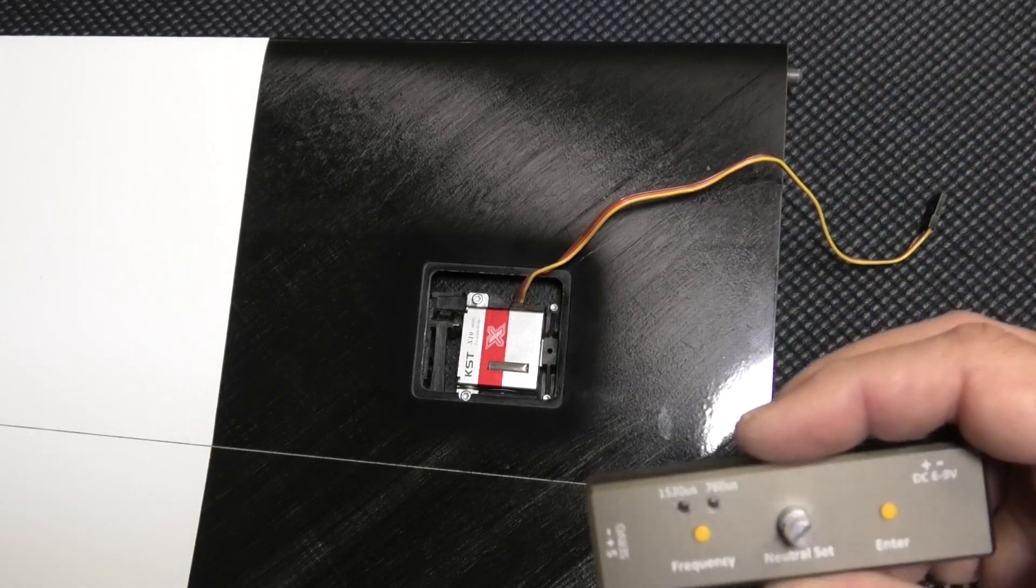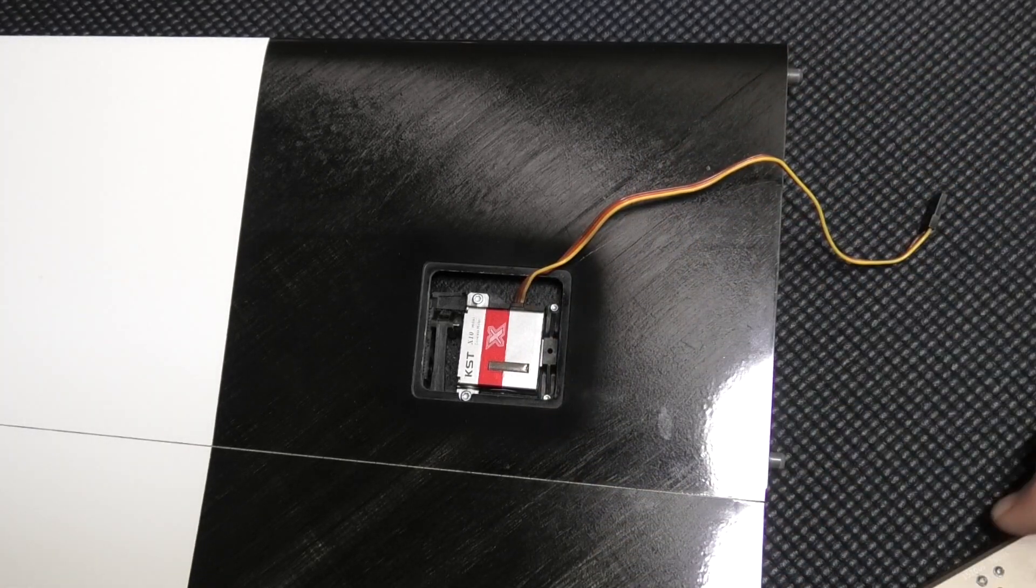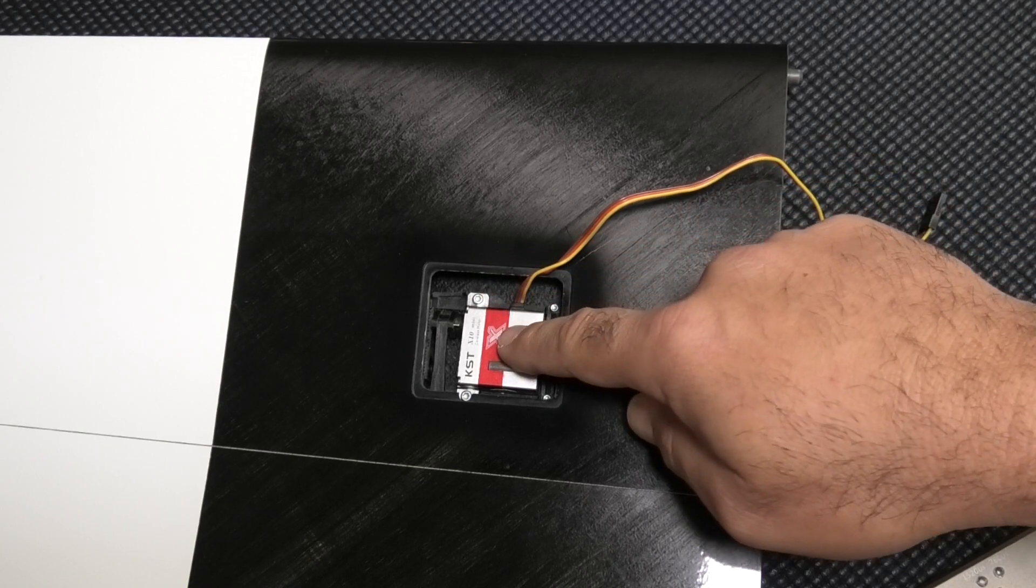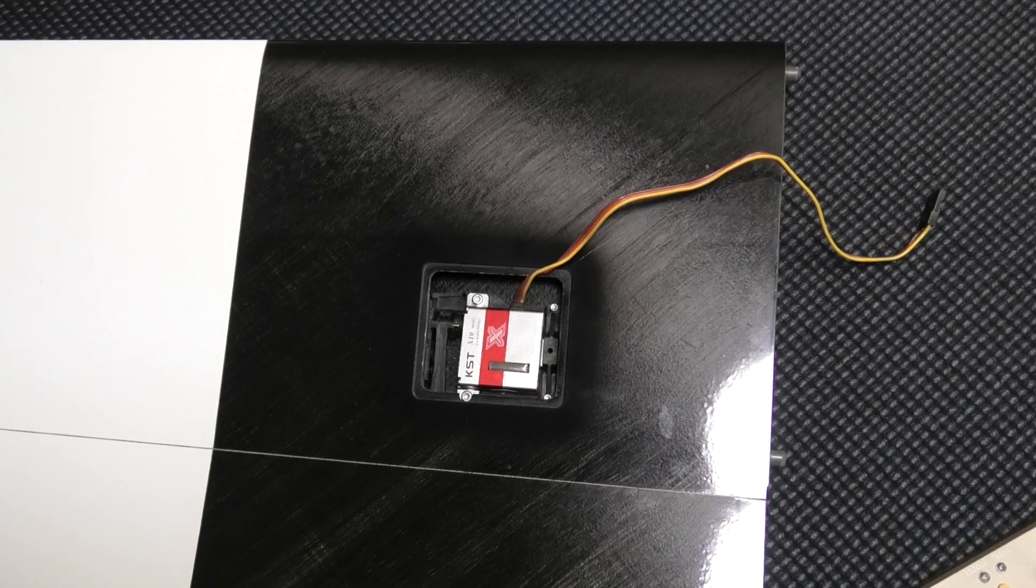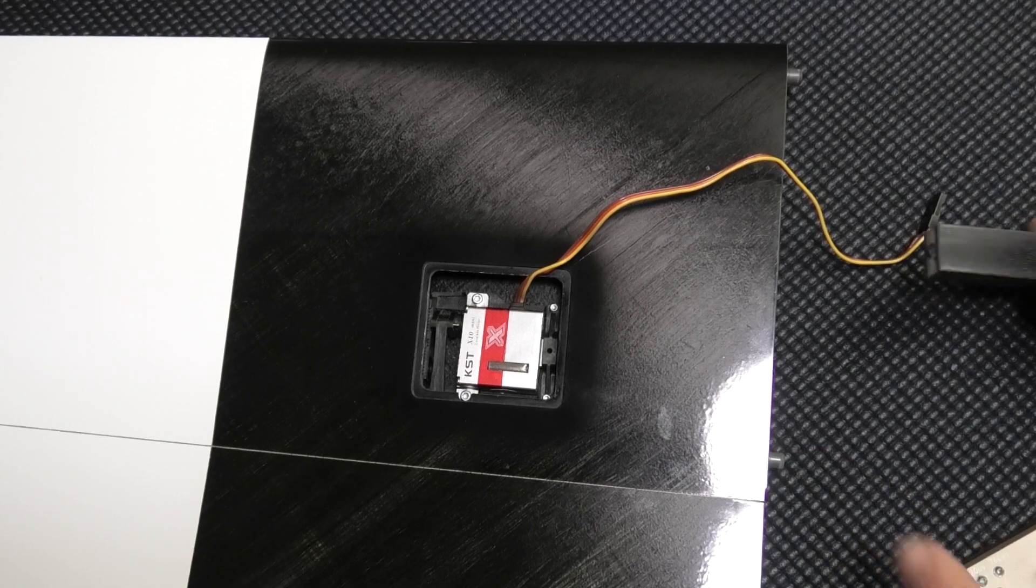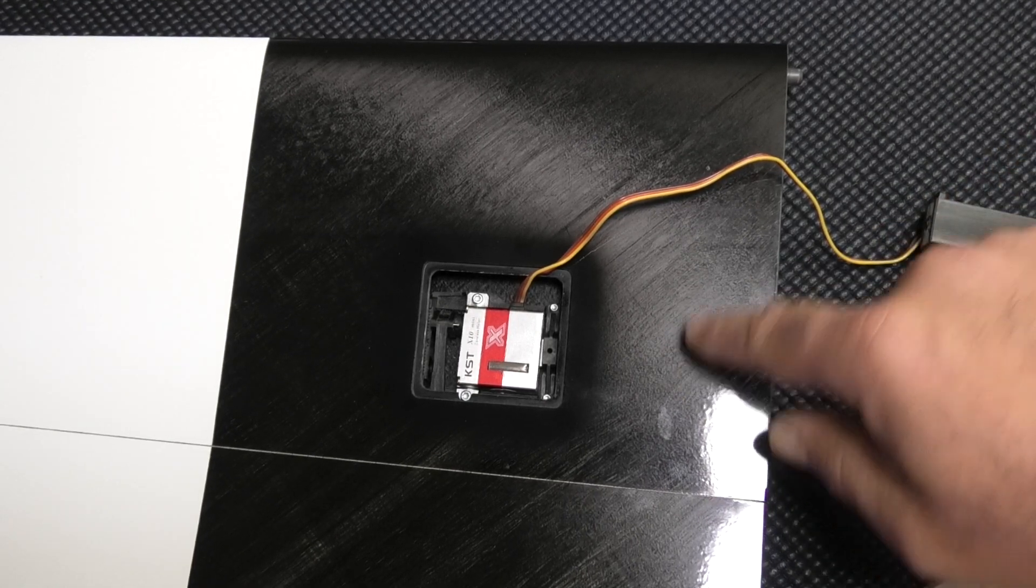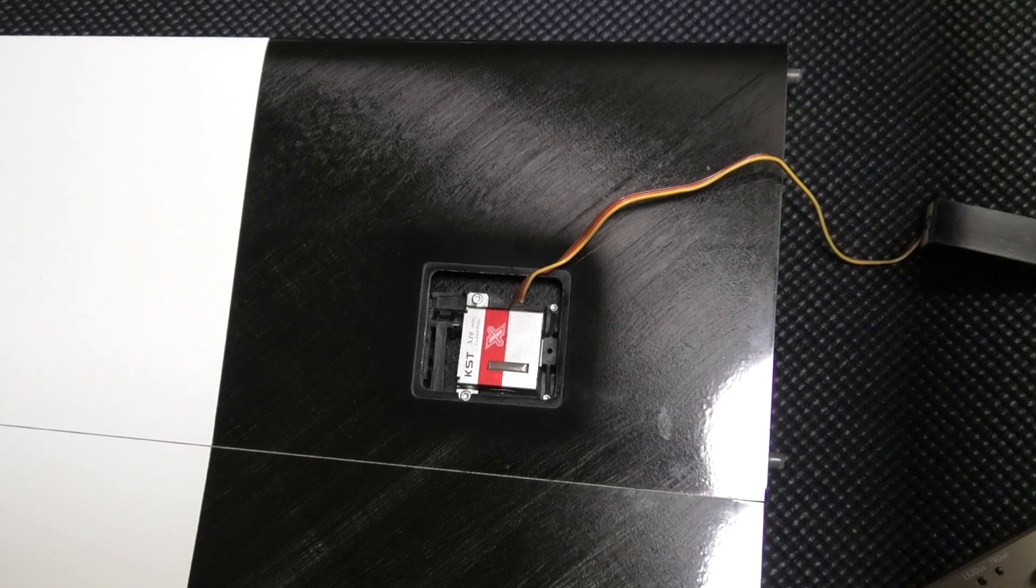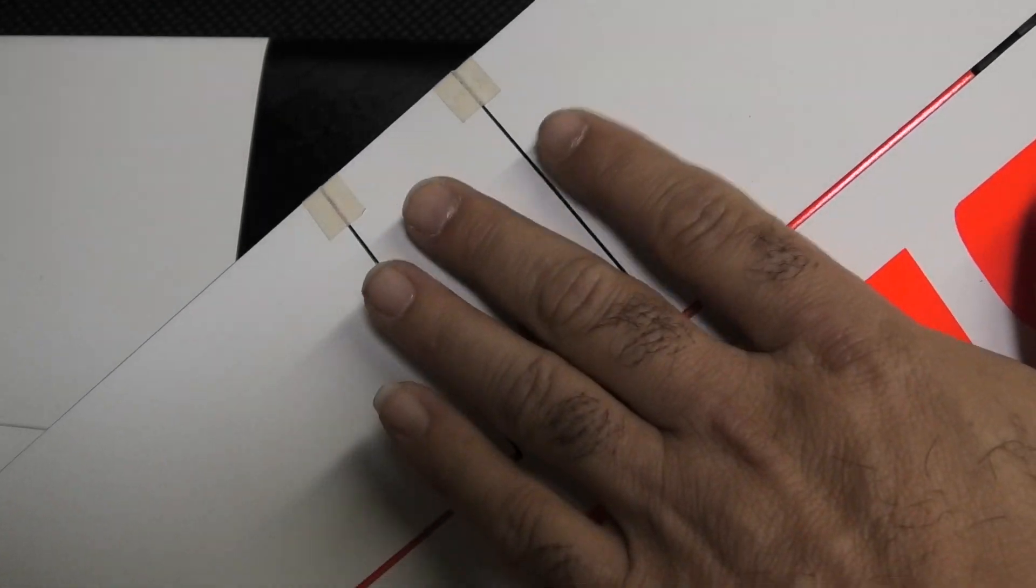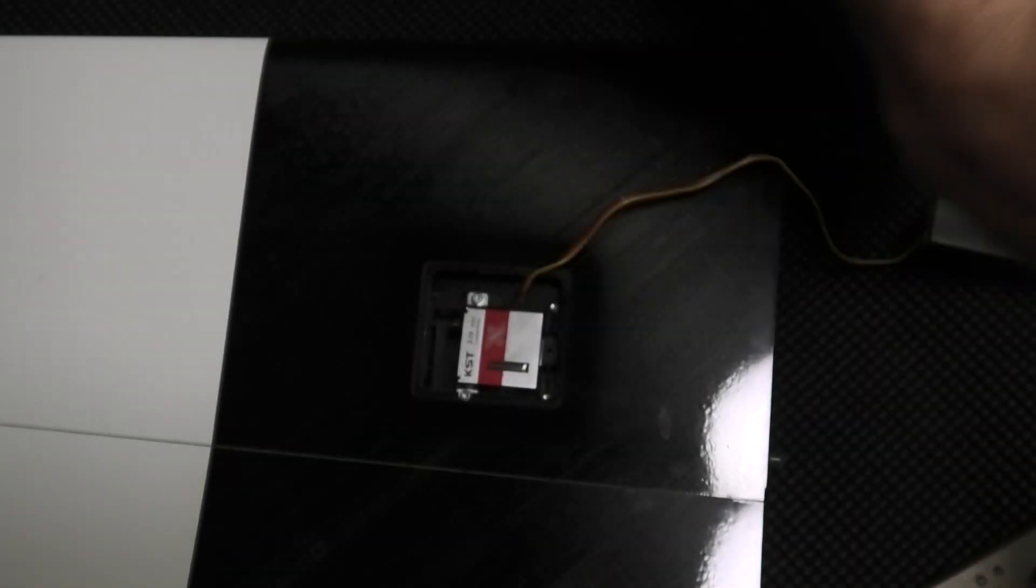It's really easy to use. I've already installed a KST mini servo in this Liberty that I'm building, and what I'm going to do is plug the tip into the center panel. I have the center panel, the flaps are taped up here so we know that the flap is centered.